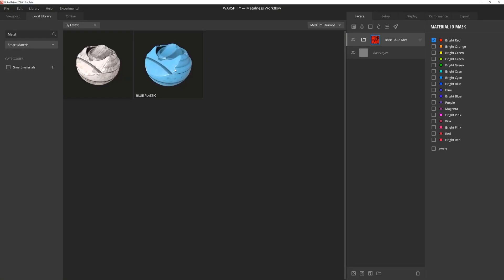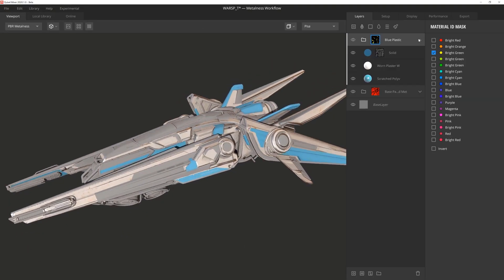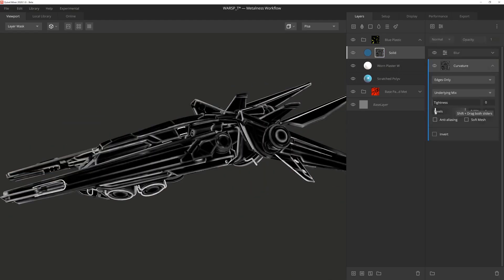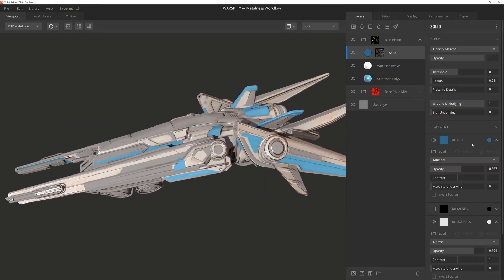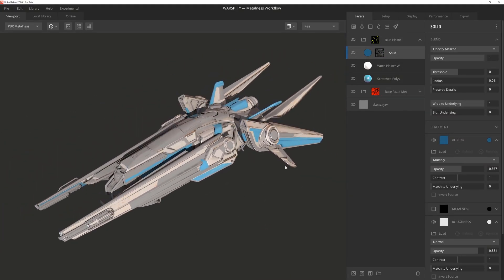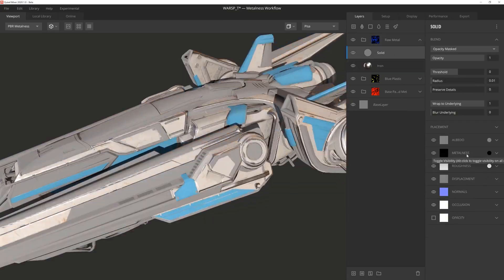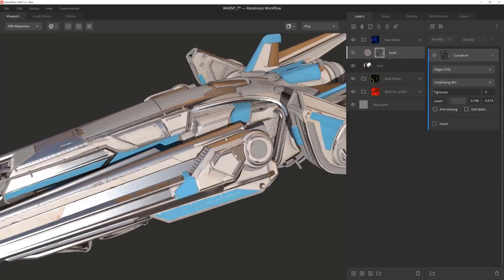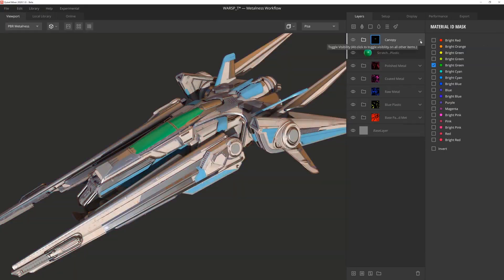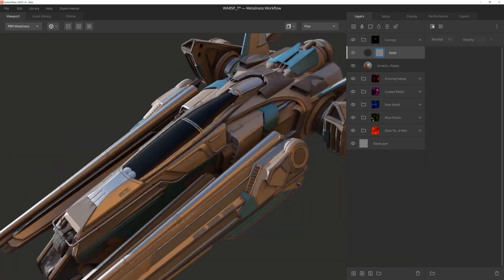We got opportunities to work with displacement sculpting, ID masking, procedural noises, seamless texture projections, smart materials, real-time 3D curvature, multi-channel 3D painting, scanned data and way more.